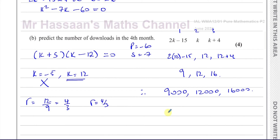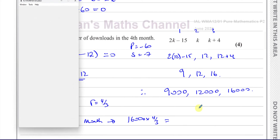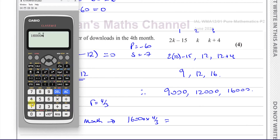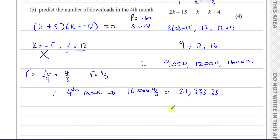That's the number you multiply by to get from one term to the next. Therefore, the downloads in the fourth month will be 16,000 times 4 over 3, which gives 21,333.3 recurring. Since it's not an exact answer, we give it to 3 significant figures: 21,300 downloads. That is the answer for the number of downloads in the fourth month.